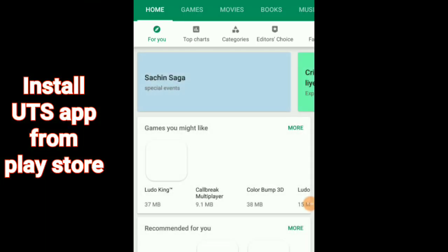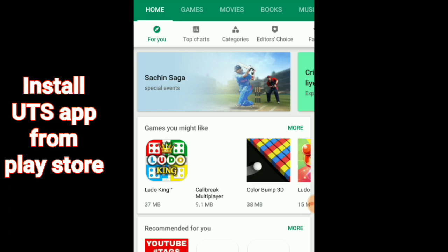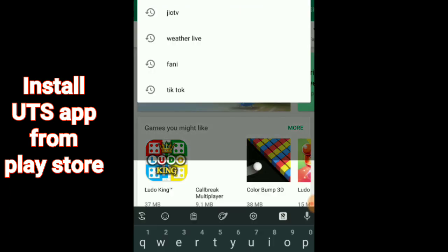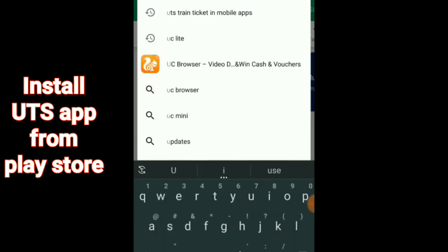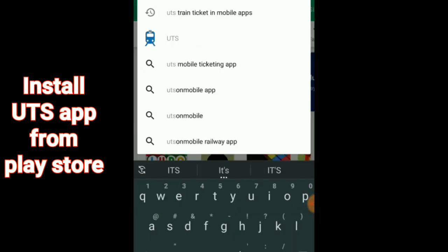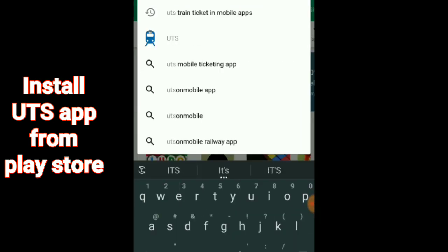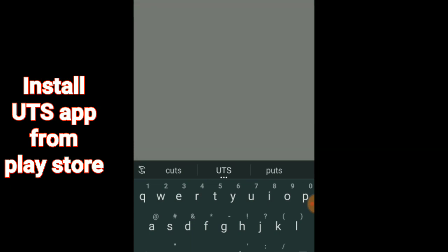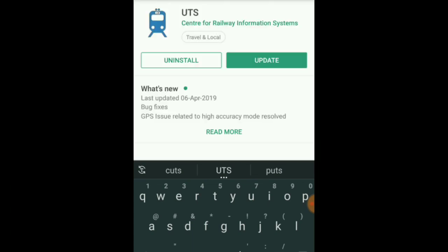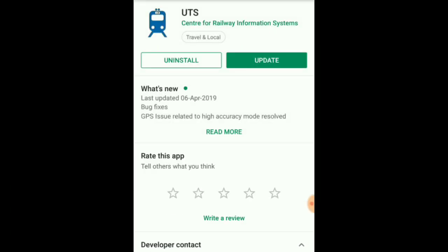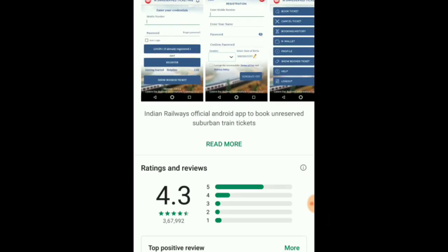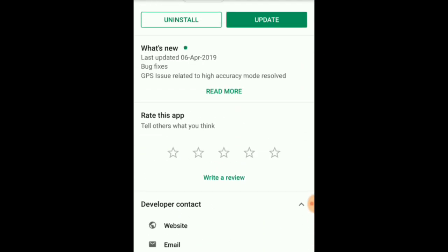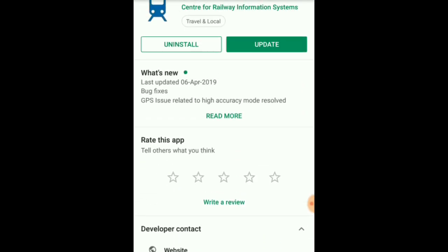The app will show you the place — go to the Play Store. The app to download is UTS. Click on this app in the store and download it.